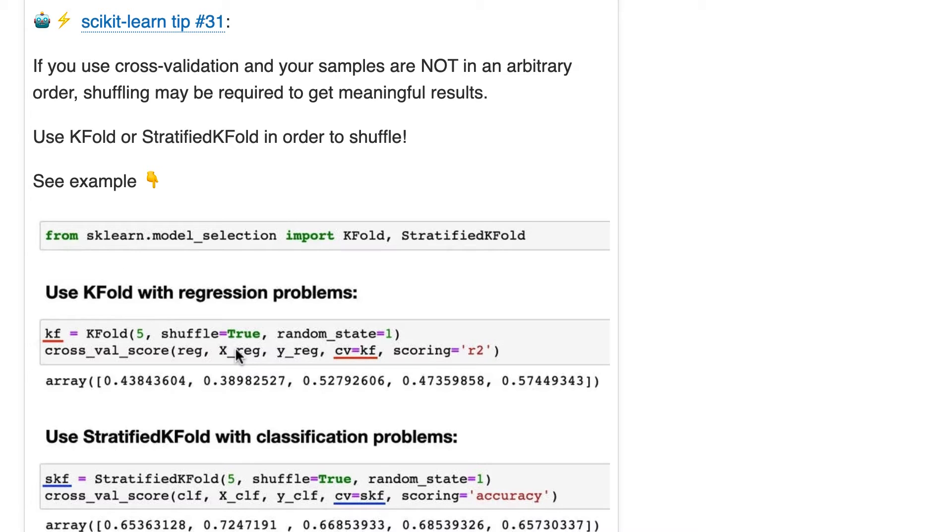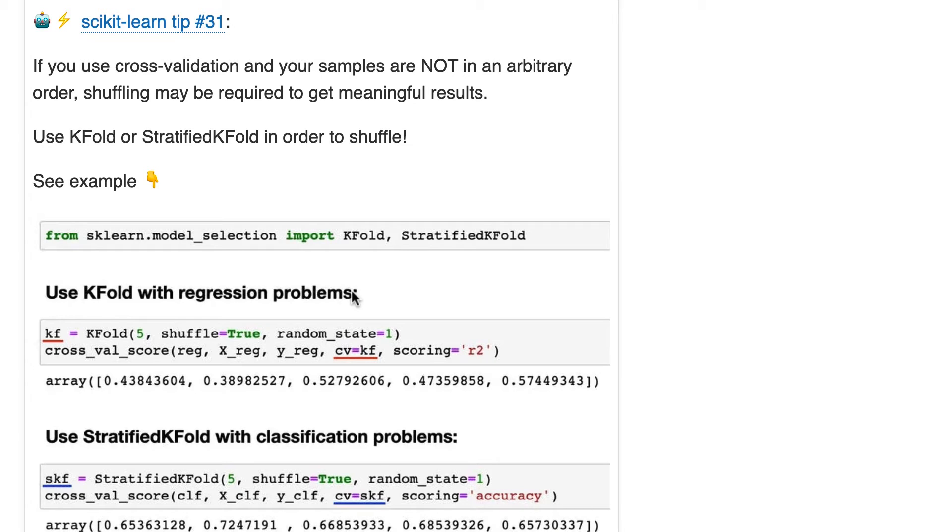So if you decide that you do need to shuffle during cross-validation, I'm going to show you how to do it. Now, let me just emphasize, if you are in a scenario where you need to shuffle, but you don't, you will get unreliable cross-validation results.